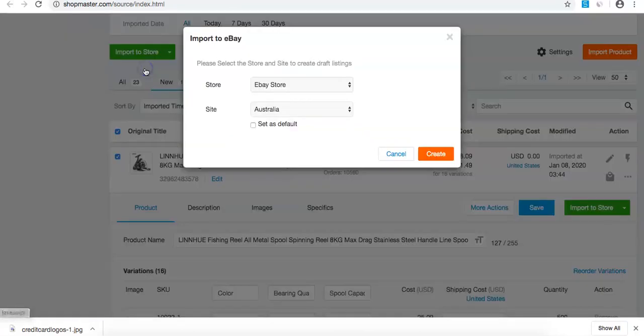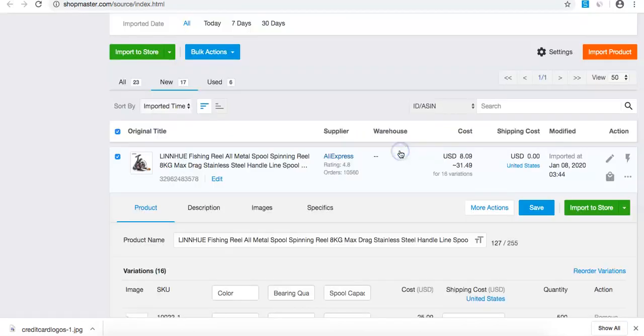Once they've been imported to eBay, you can push them straight to the store. You can do 10, 20, 30, or even 100 products at once, putting them live on eBay.